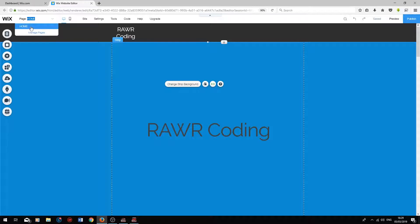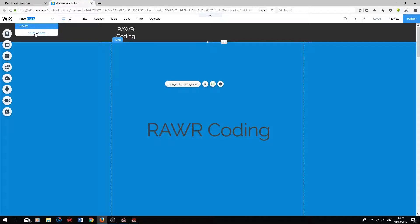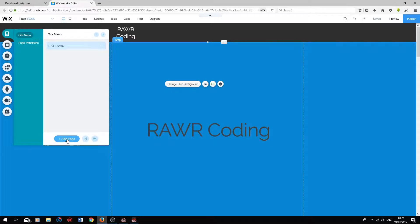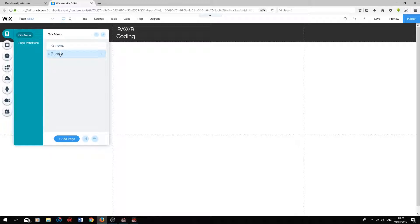To add a page, click Manage Pages, press Add Page. I'm going to rename this page to About, press Enter, and if you click on it, it will take you to the About page.